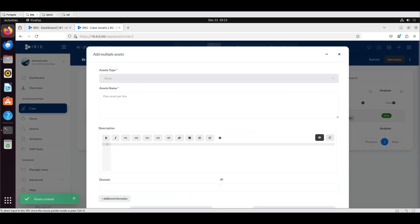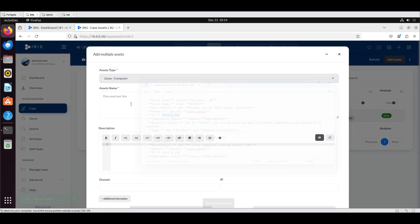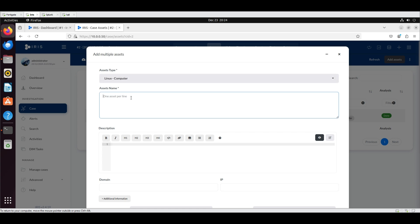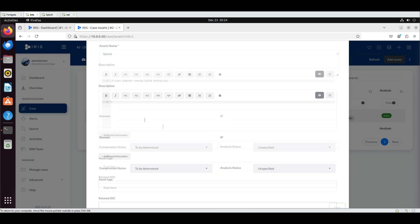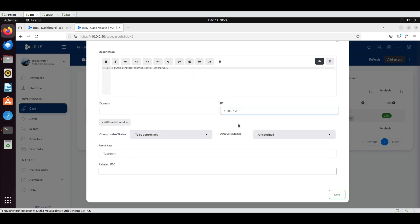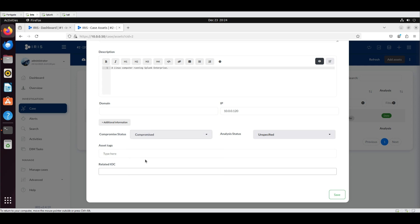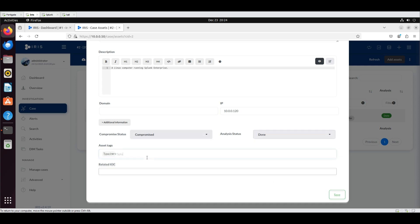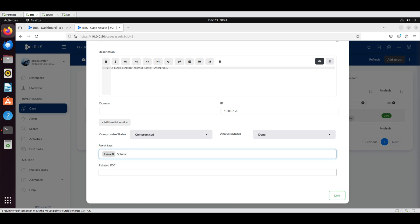Add the second asset. Select Linux computer as the type. Enter Splunk as the name and provide the description. Enter the IP address. Mark the compromise status as compromised and set the analysis status to done. Add the tags Linux and Splunk, then click save.